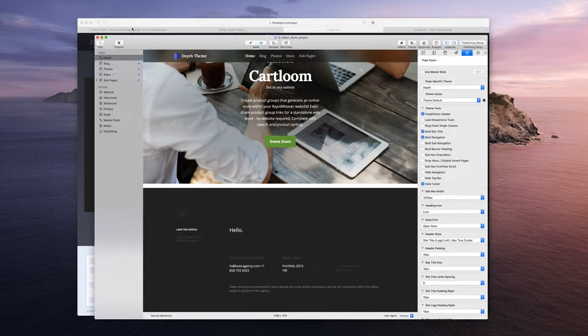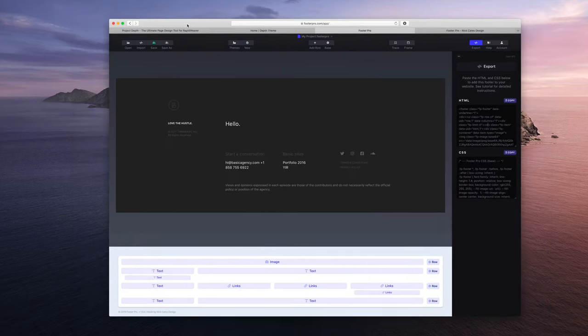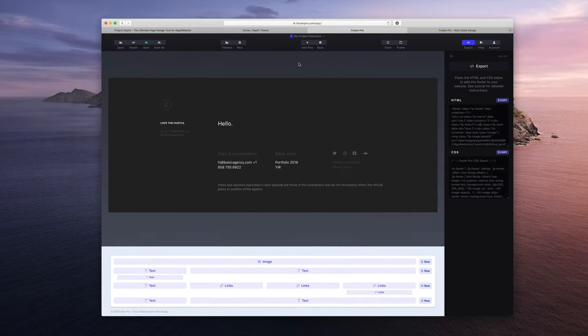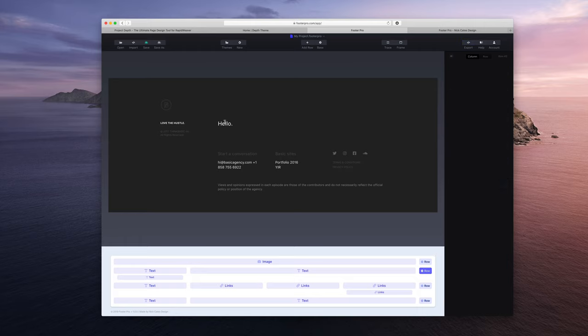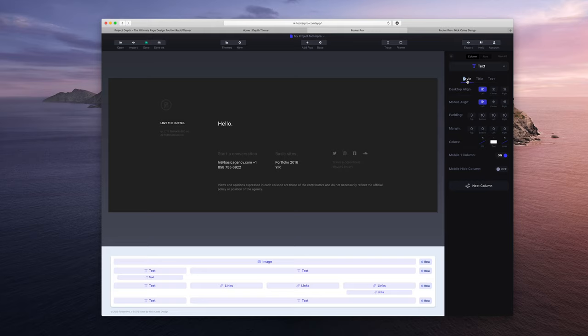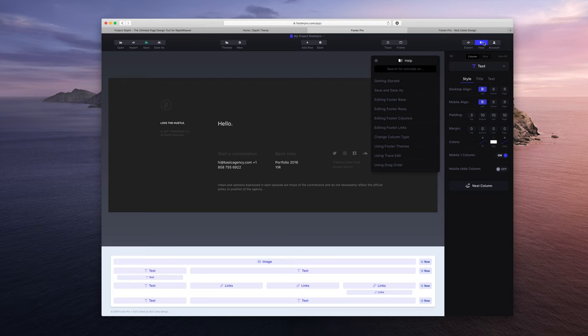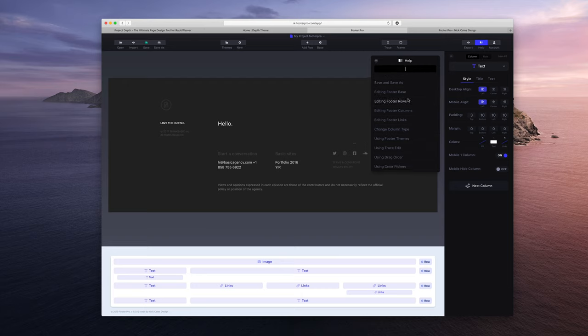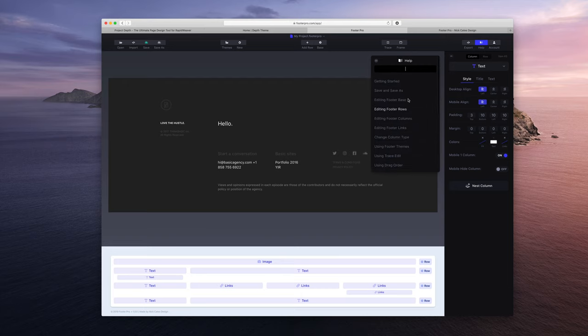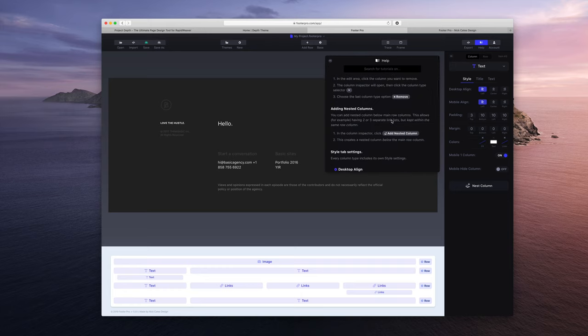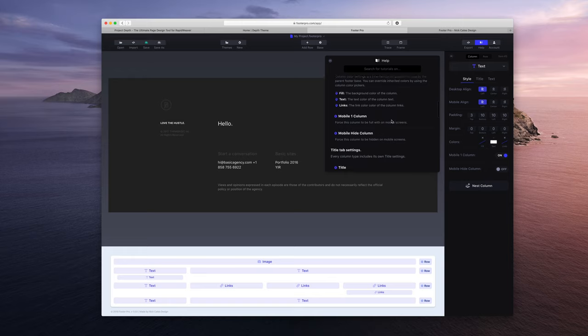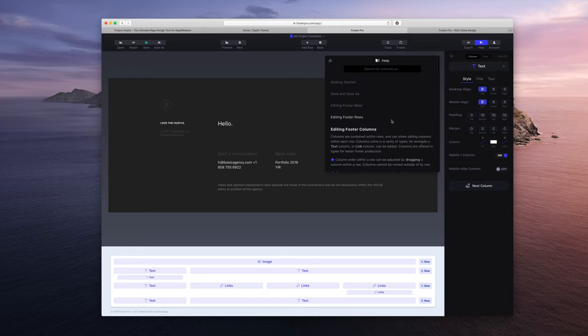And I'm going to close this out and just say that if you ever are using Footer Pro and you ever get stuck or you want to know how certain settings work or you just want to learn deeper advanced features, there is a full documentation. When you click the help button in the toolbar, you can just type in what you're looking for and chances are there's great documentation for it. Like for editing footer columns, there is a lot that I get into there.